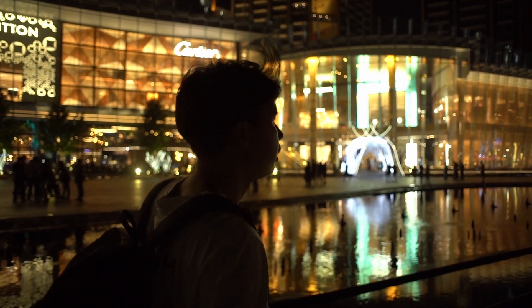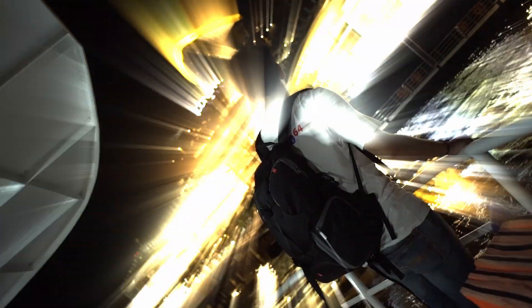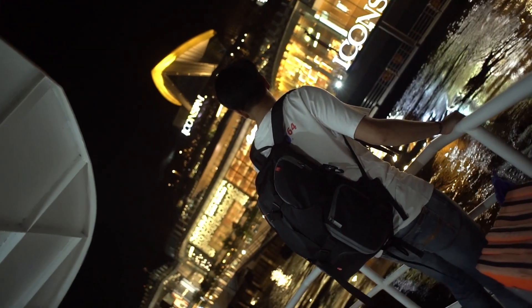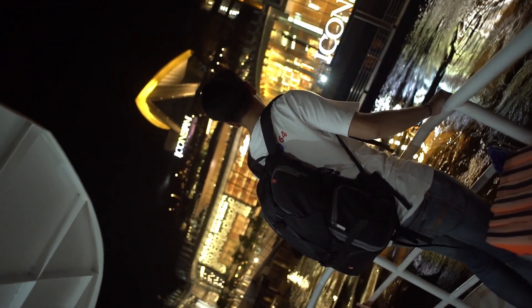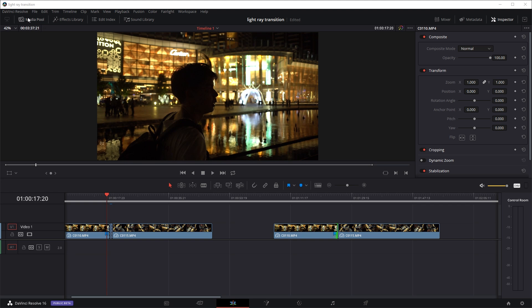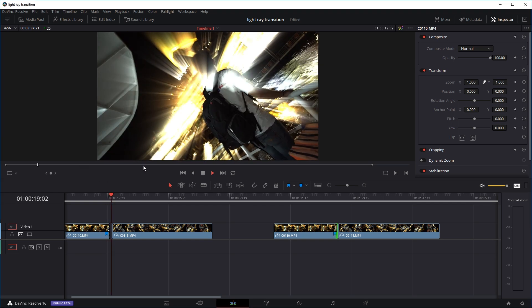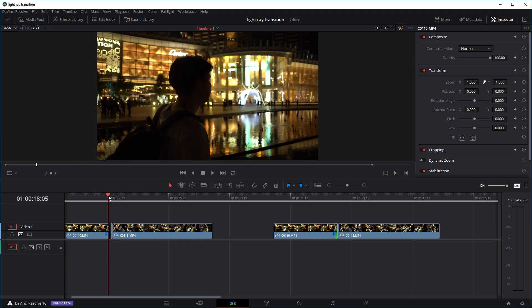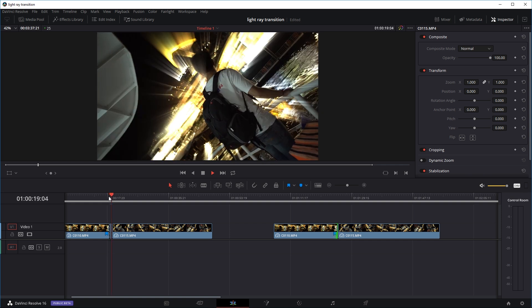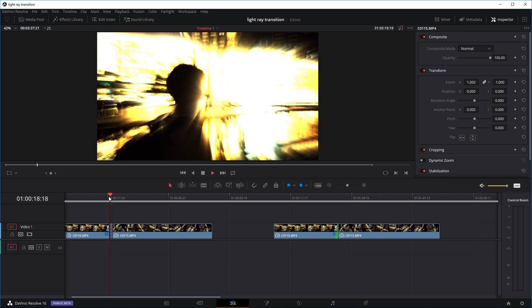Hi guys, today we're going to have a quick look at how to do some light ray transitions in DaVinci Resolve, which should be pretty quick and easy and you should get something that looks similar to this. There you go, some kind of light blast.